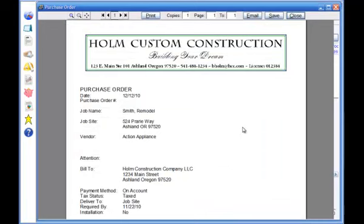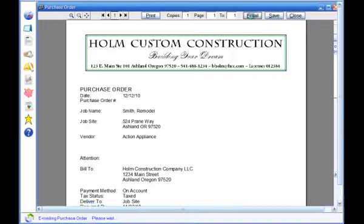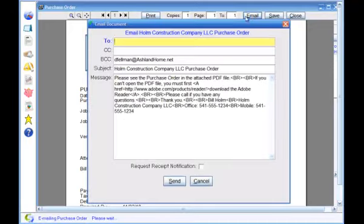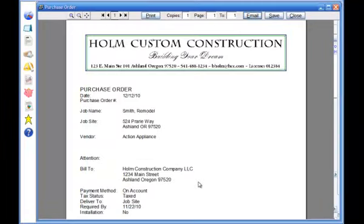When you generate purchase orders, you can either print them, or you can email them directly to your vendors or subcontractors. Emailed purchase orders are attached to email messages as PDF files.